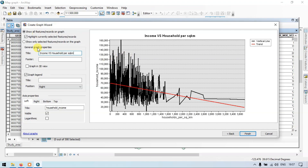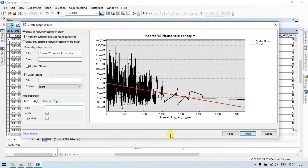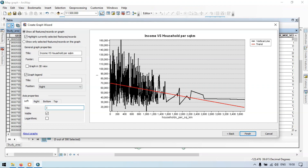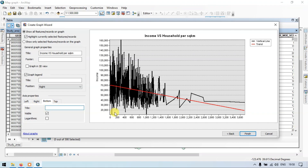Now let me change my Y axis. Go to the axis properties and click Left. In the title, change it to Income. Then go to the bottom to get to the X axis — click Bottom and change it to Household Per Square Kilometers.